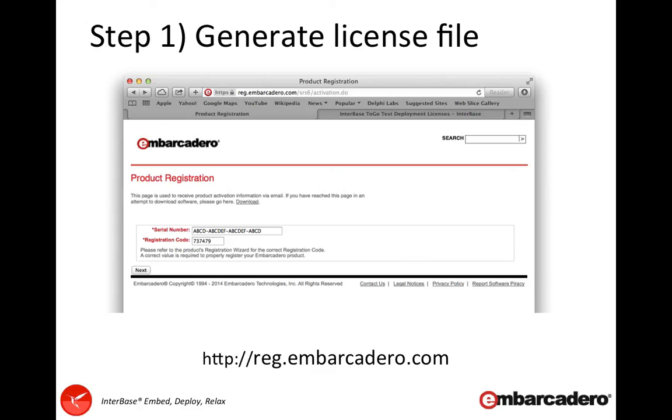I believe it's the same for IBLite. If you have live licenses, then you'll find the serial number and the registration code within your email. If you've got an SDK pack, you'll find both of those and you'll need both versions to generate the live licenses from those serial numbers.